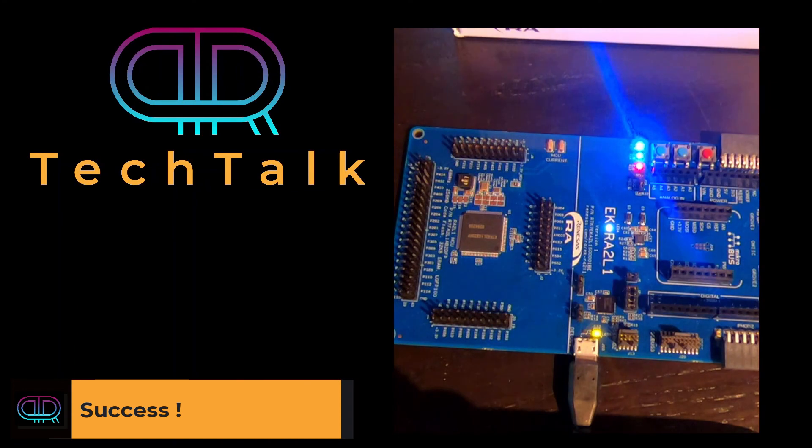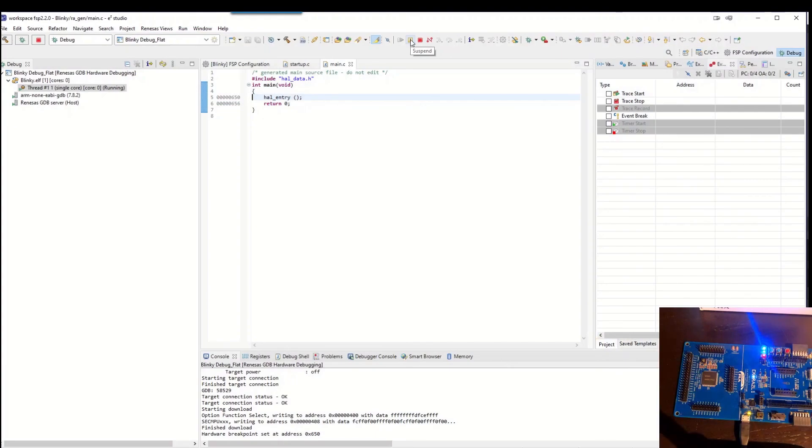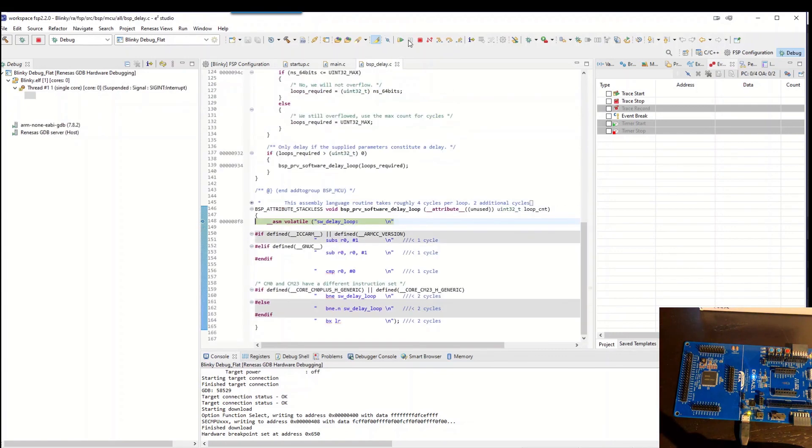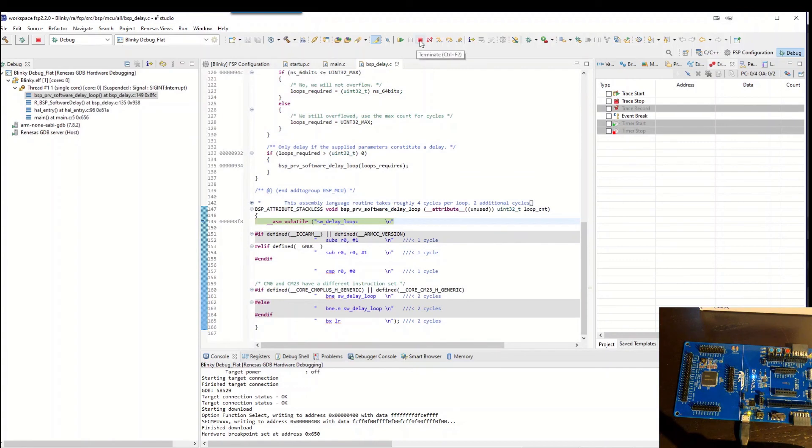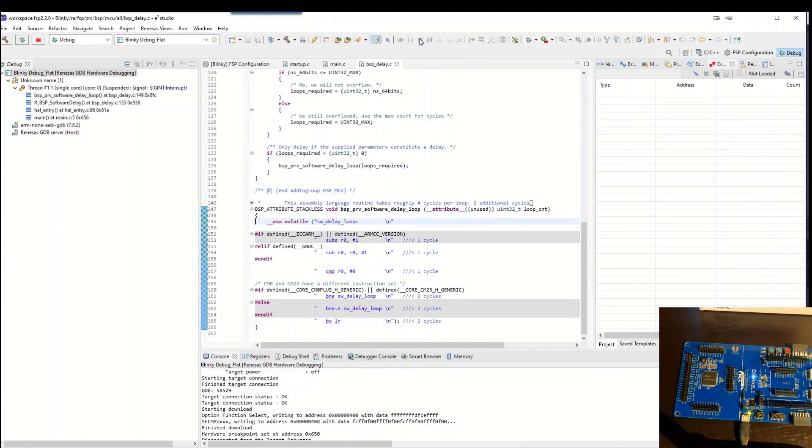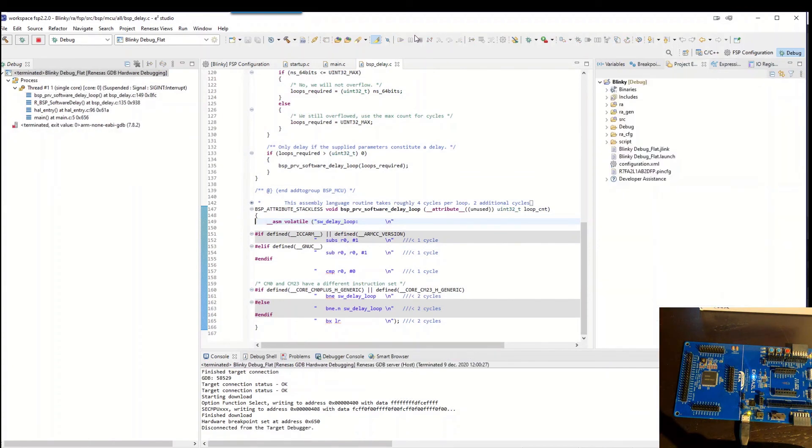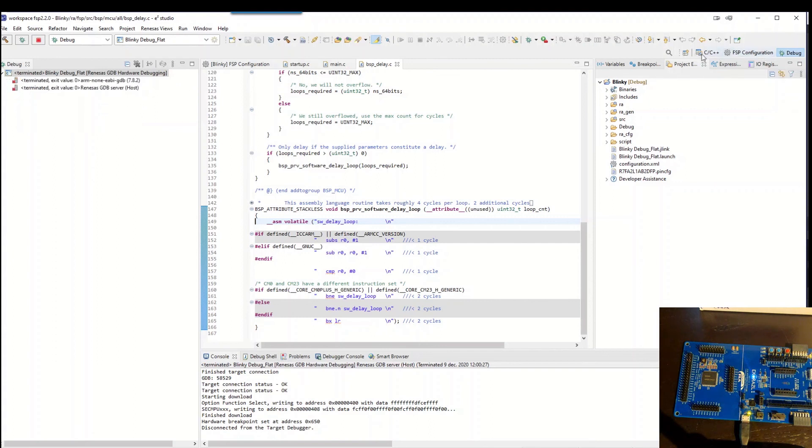So if I then hit suspend, it should stop. Okay. So we managed to compile and download the software, get it down in the board and get the LEDs up and running. So this is the first Hello World program.